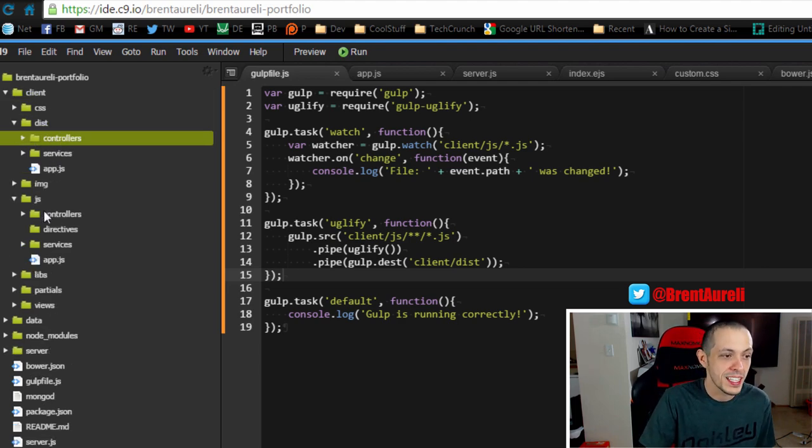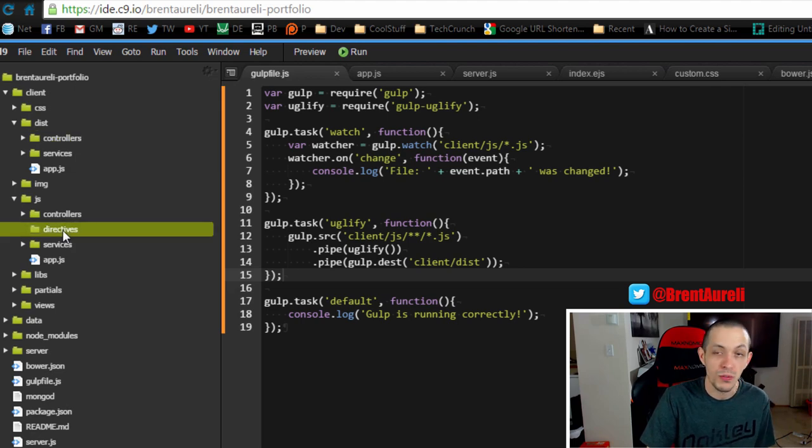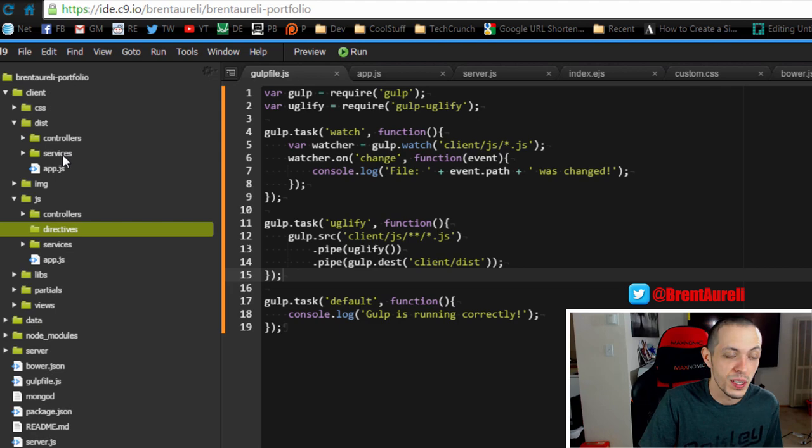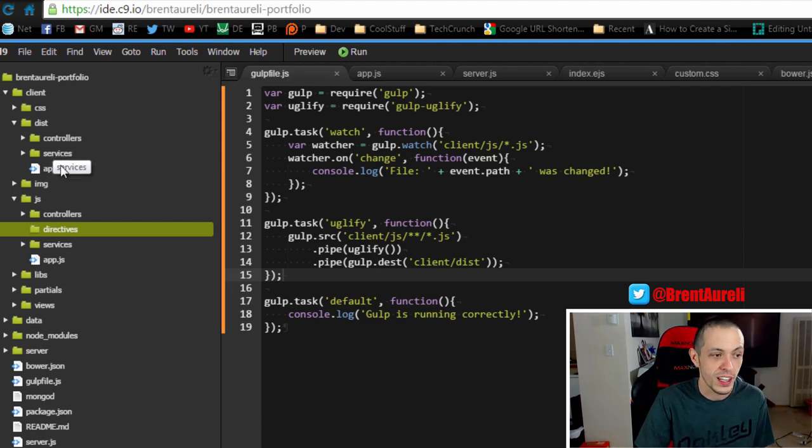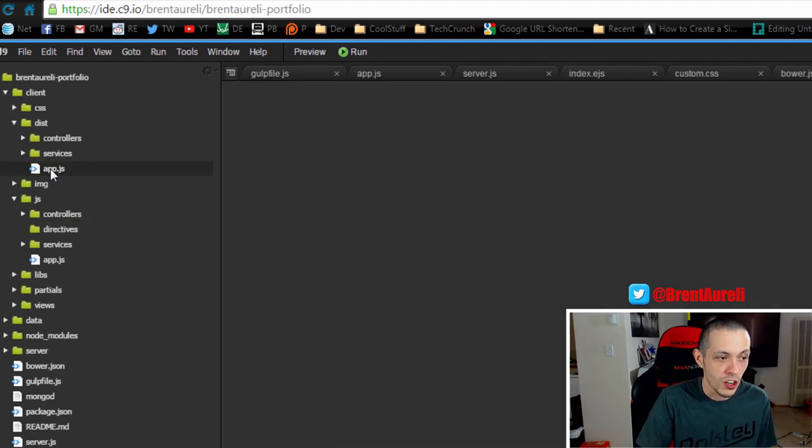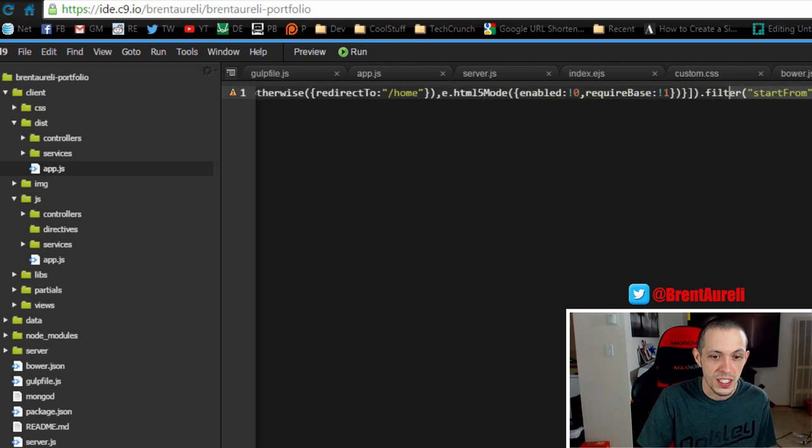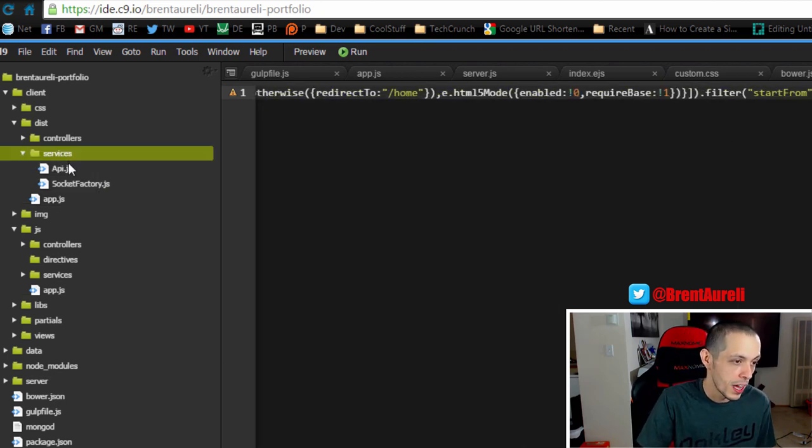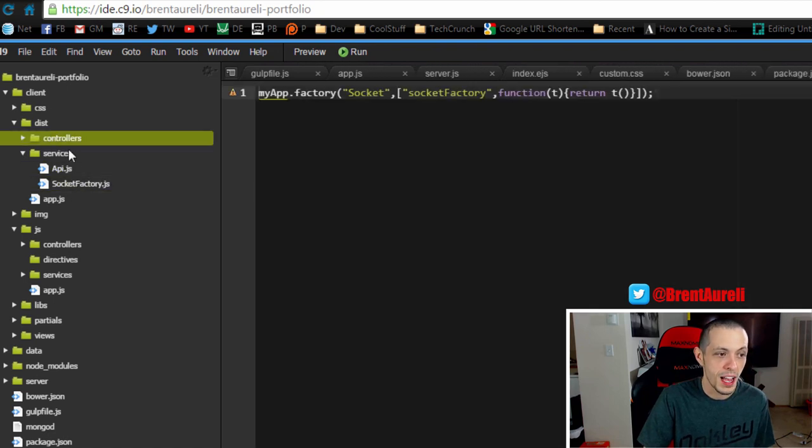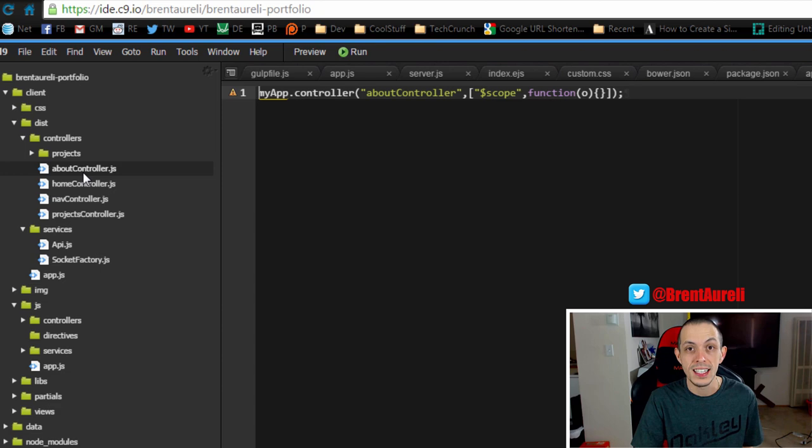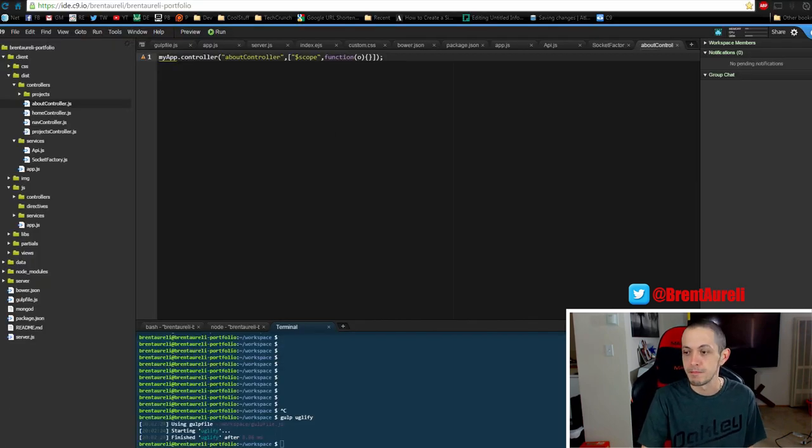So over here in our clients folder we can see a new distribution folder has been created and we can see that it matches our controllers. Our directives folder didn't have any JavaScript files in it so it didn't minimize anything there. But let's look at our app.js and of course it is completely minimized to save space. Our controllers, everything has been minimized appropriately and we can use that in our distribution version of our application.